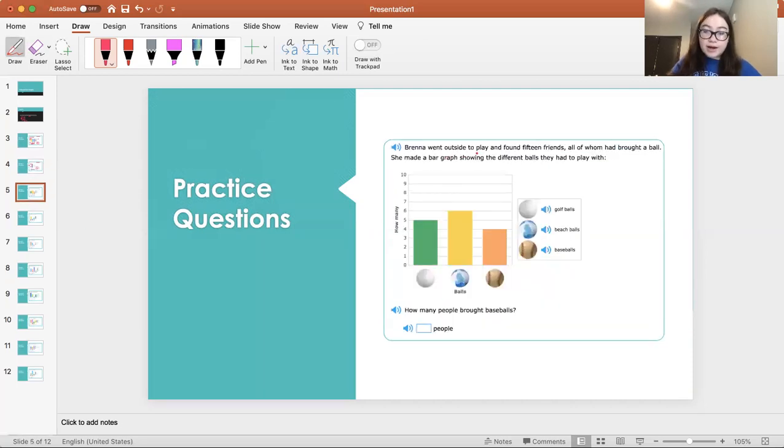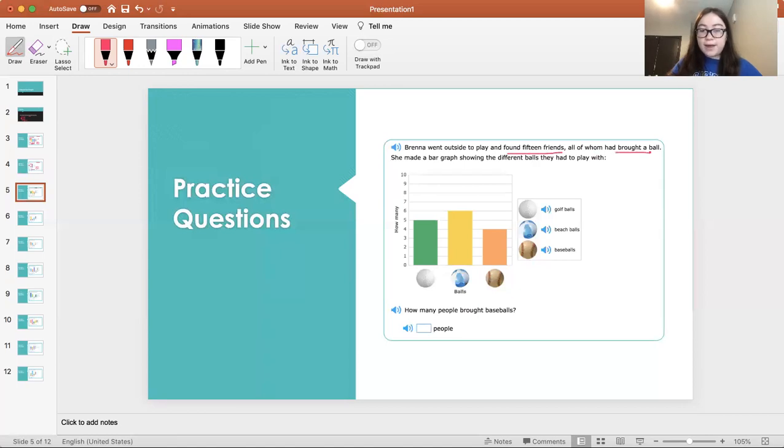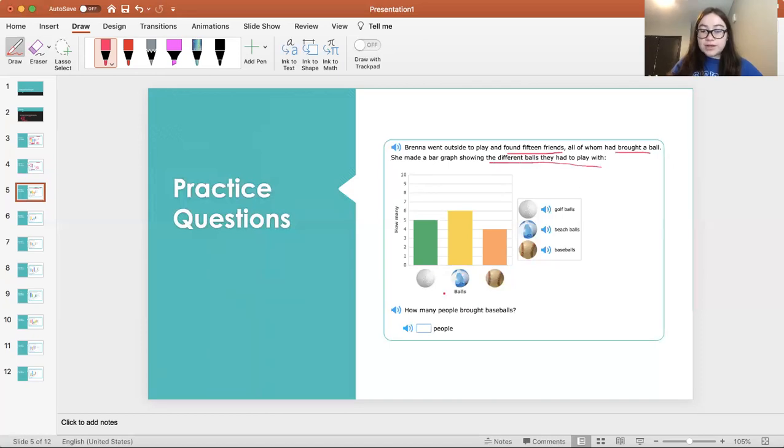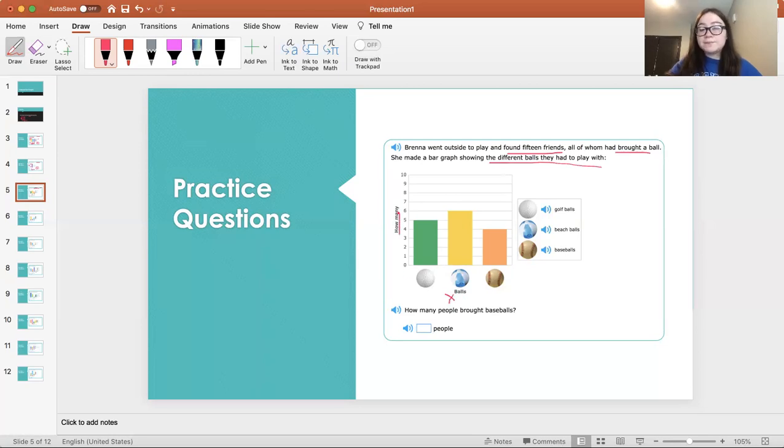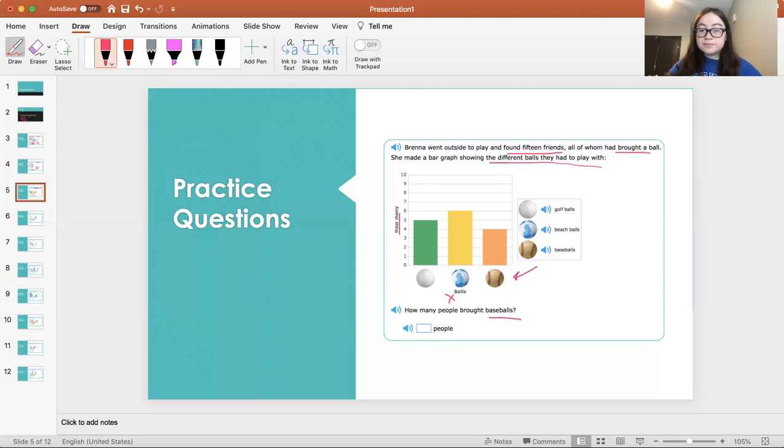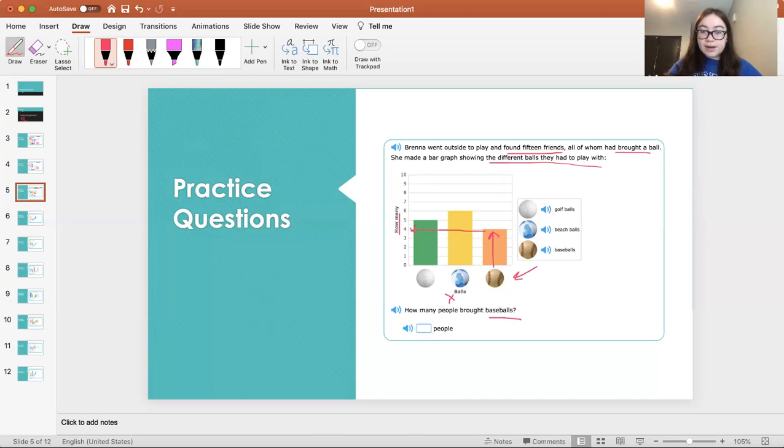Brenna went outside to play and found 15 friends, all of whom had brought a bat. She made a bar graph showing the different balls they had to play with. So here's the x-axis, we see the objects, which are the balls, and the y-axis, how many? So how many people brought baseballs? We know from here that this is the baseball. So we're going to go up the graph until it stops, and then we'll look to the left. It stopped at four, so we know that four people brought baseballs.